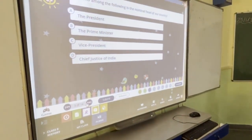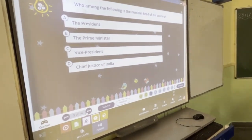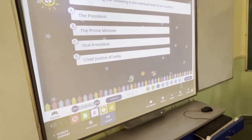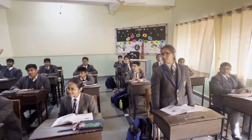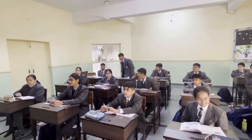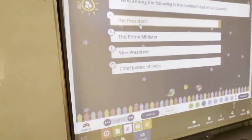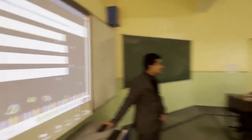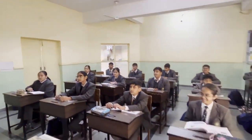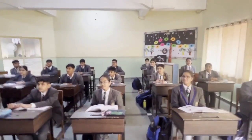Third question: Who is the nominal head of the country? We have two concepts — real head and nominal head. One student answered the President, another said the Prime Minister. The correct answer is the President. The Prime Minister is the real head, and the President is the nominal head.